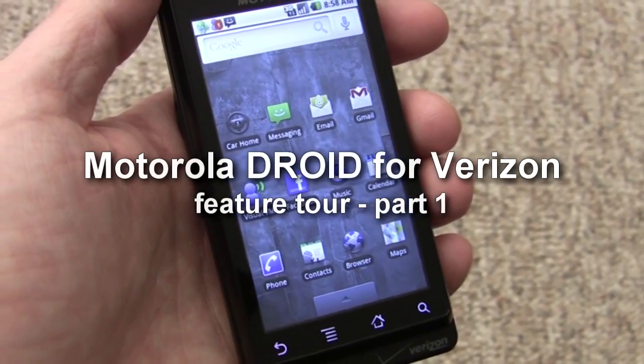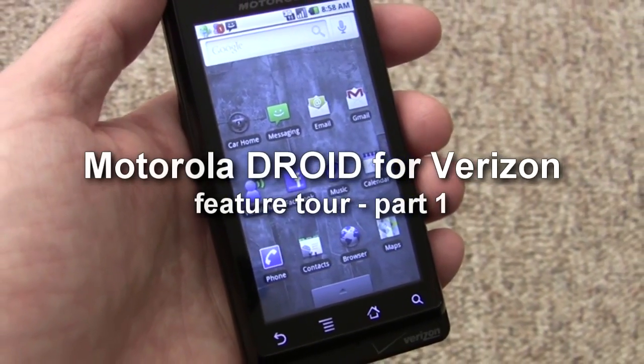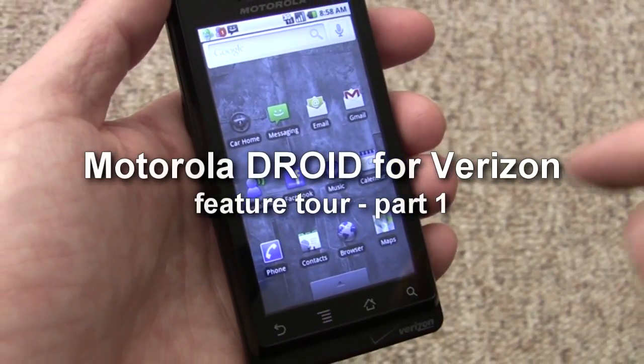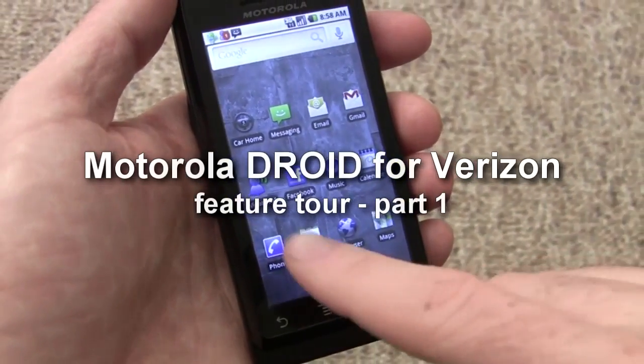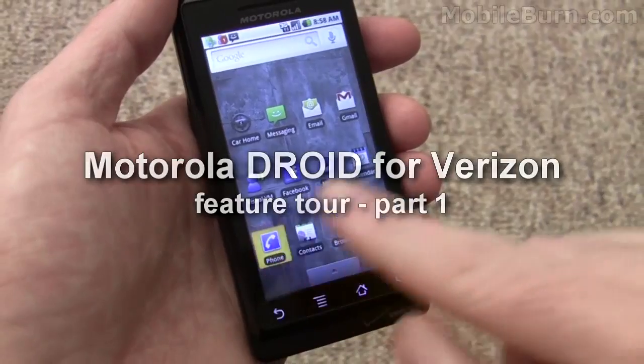This is Michael Orle from AppleBurn.com and we're going to take a look at some of the functionality of the Motorola Droid for Verizon.